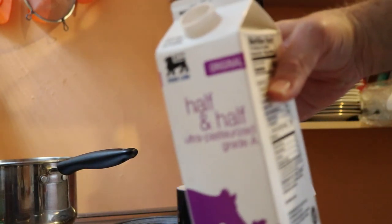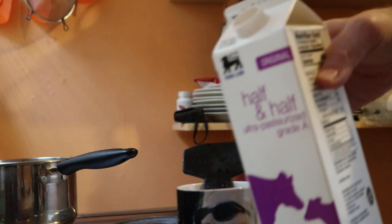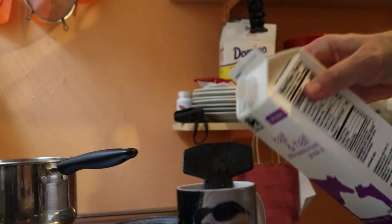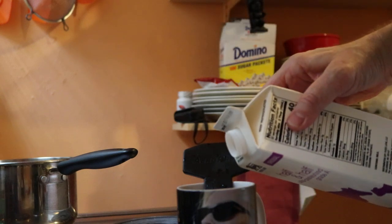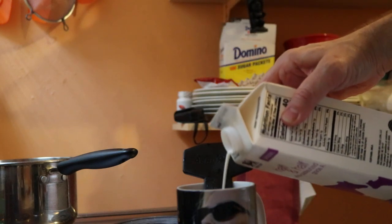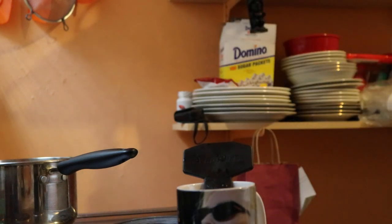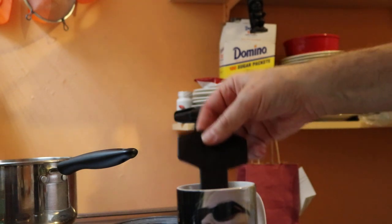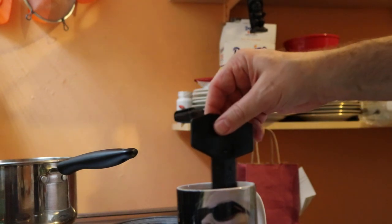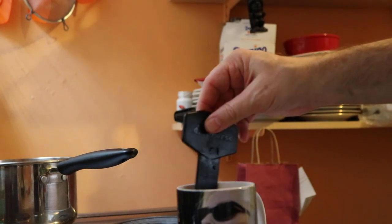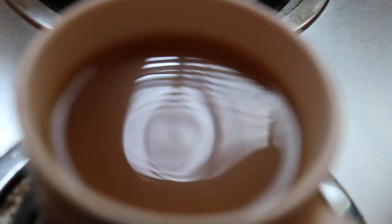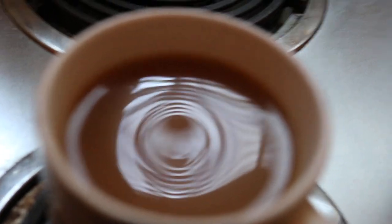Add your desired creamer or sugar. Wow! This is delicious!